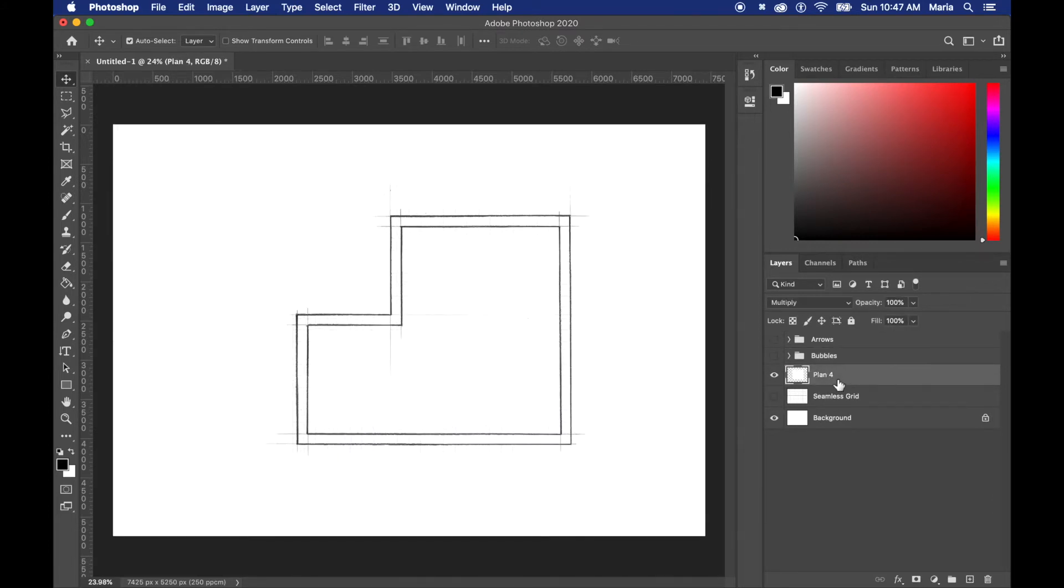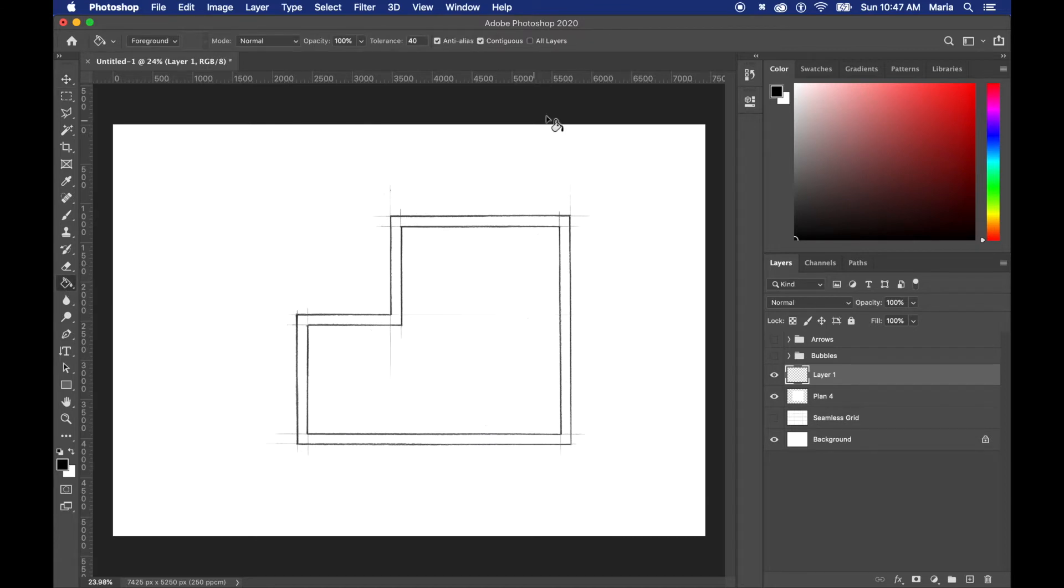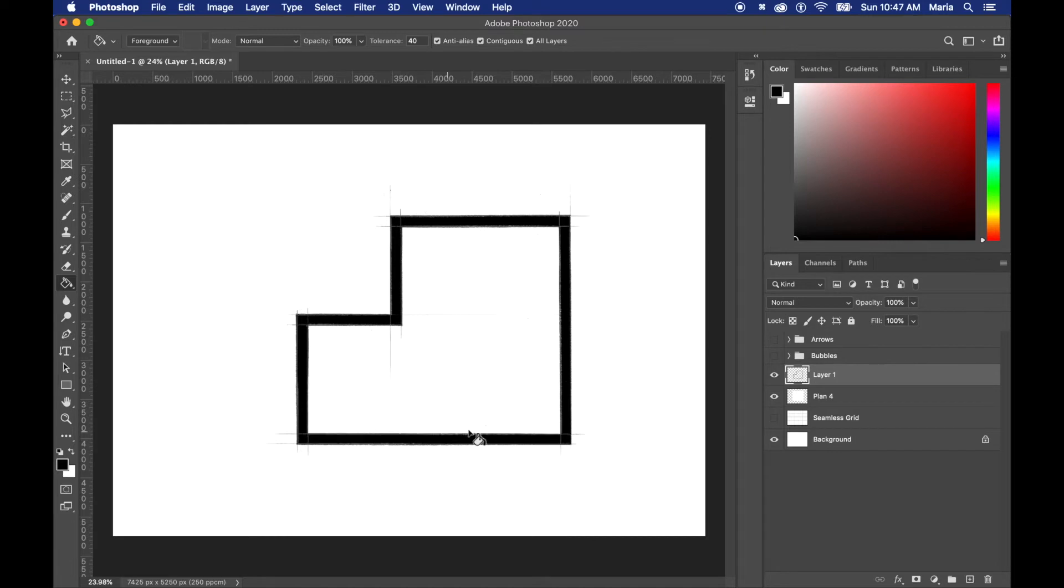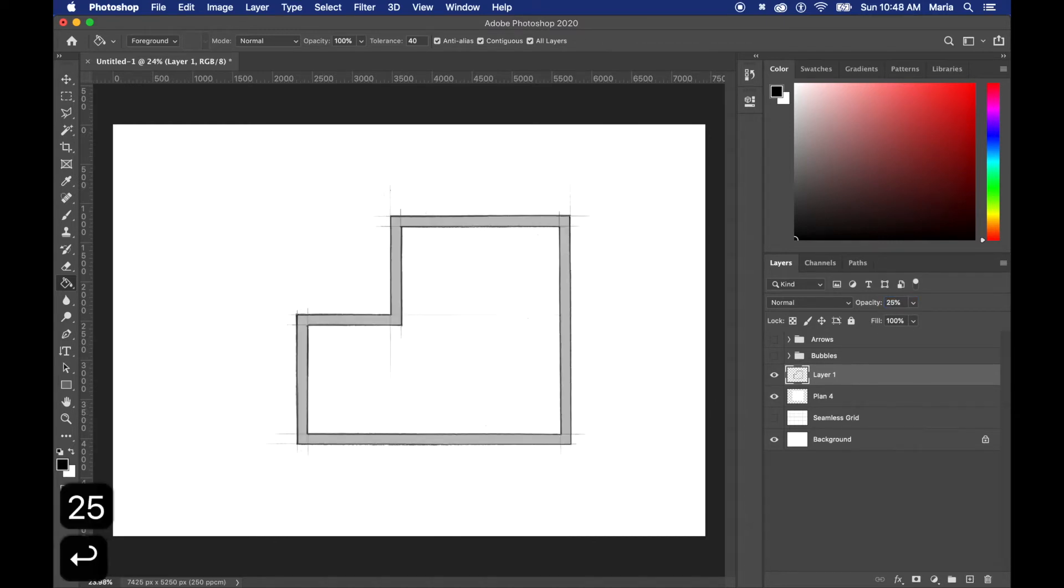You can fill the walls of your floor plan in many different ways but I like to create a new layer and fill them up with a solid color and then I just reduce the opacity so it doesn't look like it's overriding the sketchy lines.